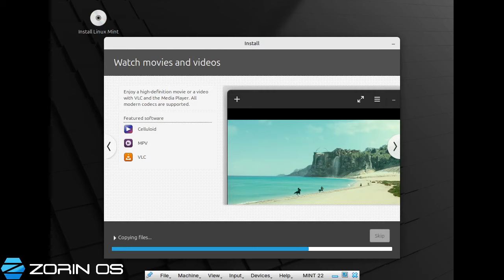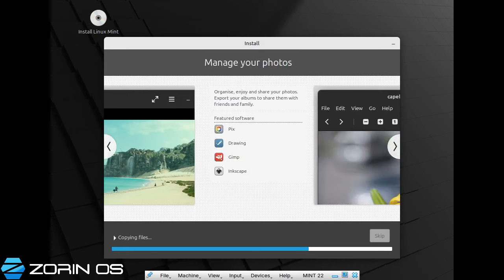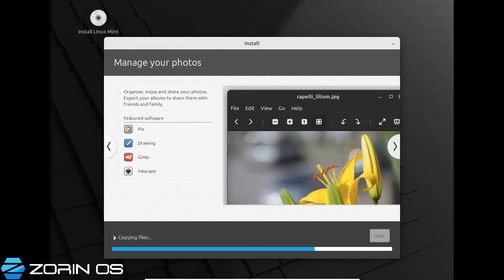I'll just let this finish copying the files. It shouldn't take too long — you can run other stuff while you're doing this. It doesn't help that I'm installing and downloading a game at the same time, but fortunately that's on a different SSD.